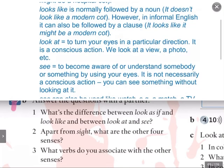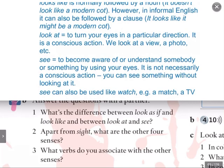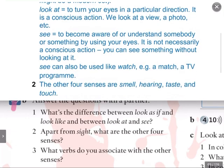Then we've got the difference between 'look at' and 'see'. 'Look at' means to turn your eyes in a particular direction — it's a conscious action. We look at a view, a photo, etc. But 'see' means to become aware of or understand somebody or something just by using your eyes — it's not necessarily a conscious action. You can see something without looking at it. 'See' can also be used like 'watch', for example, a match or a TV programme, especially — did you see the match last night?